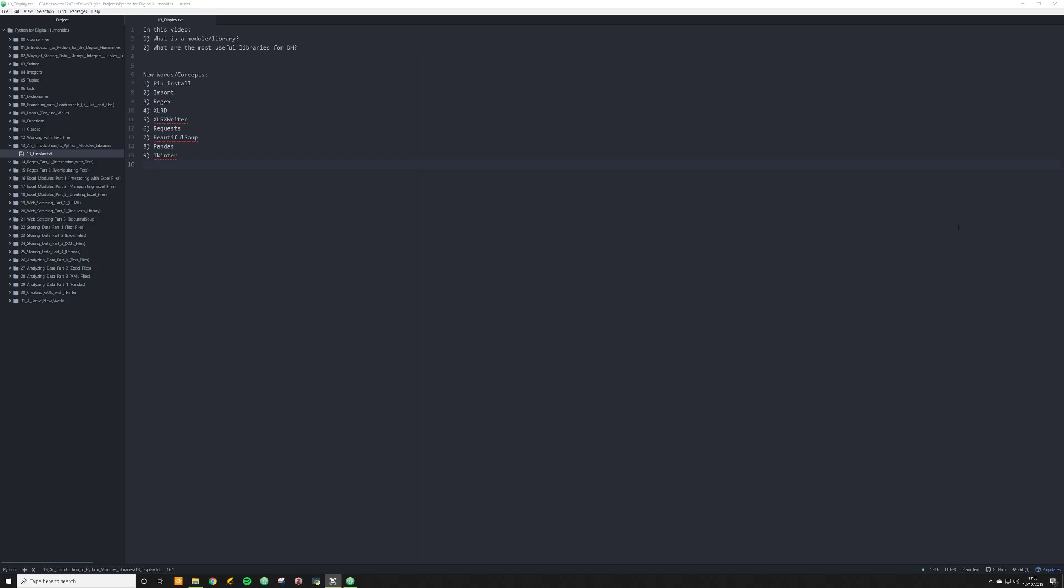Hello and welcome back. So in the past 12 lectures, we have been looking at how to store data, how to make data relational to other pieces of data, and how to start actually programming in Python with loops, branching, functions, classes, and even working with text files. All of that is going to be very useful when you are creating your DH projects and implementing Python.